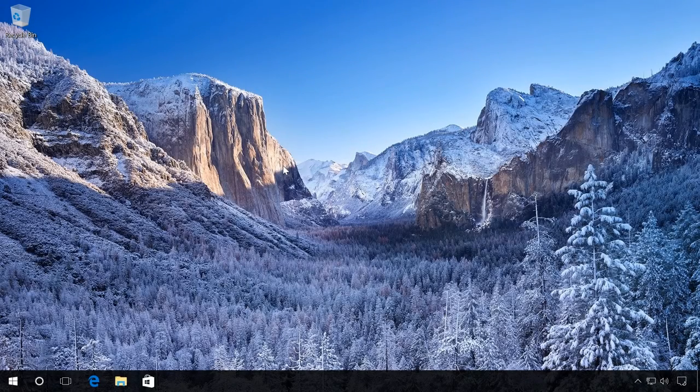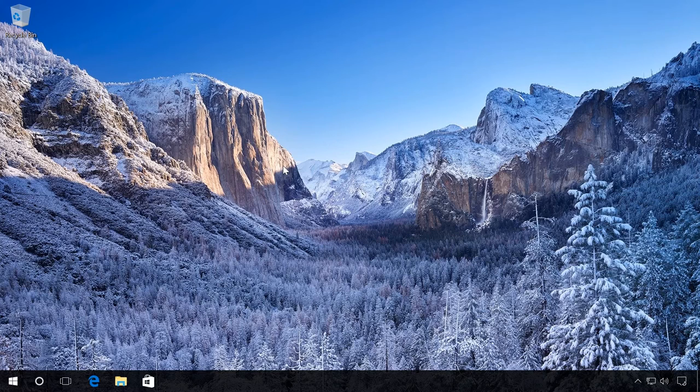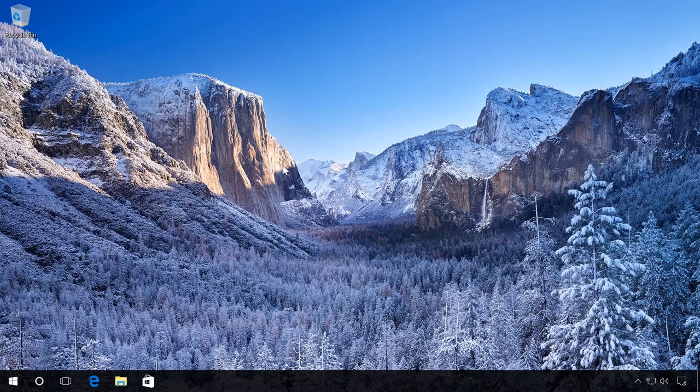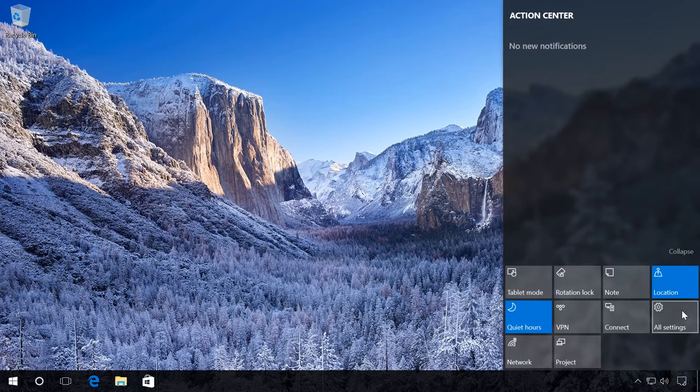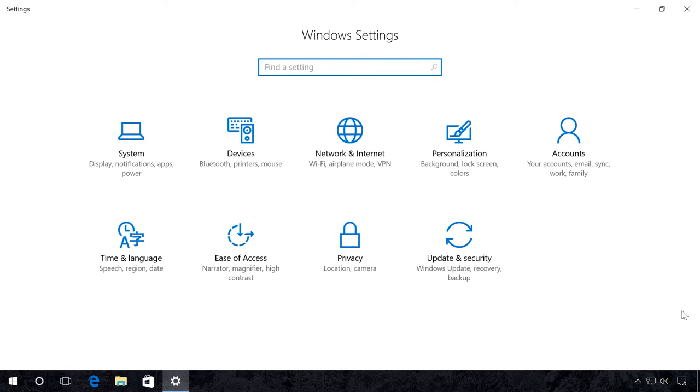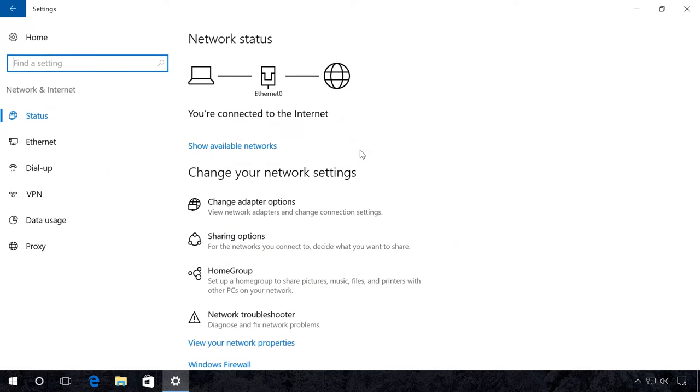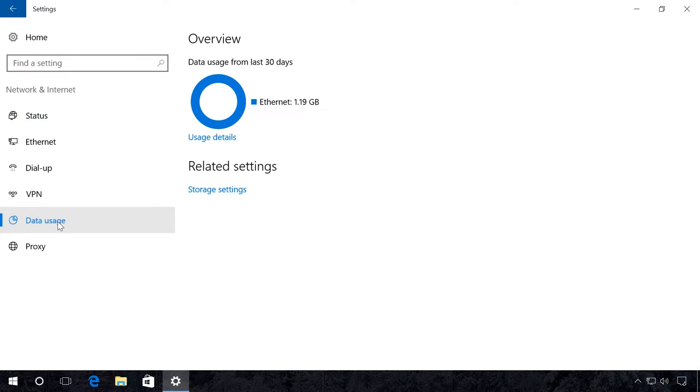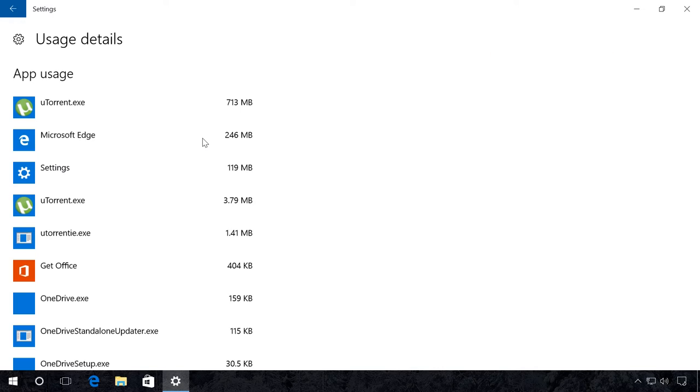Data Usage Analysis. This feature allows you to see which application is eating up your traffic most. In general, you can see where your traffic has gone. Go to Settings, Network and Internet, Data Usage, Usage Details. You can see the list of programs and the traffic in megabytes which they have used.